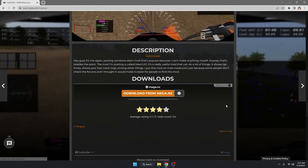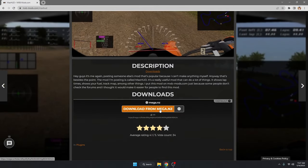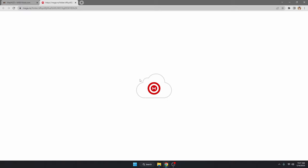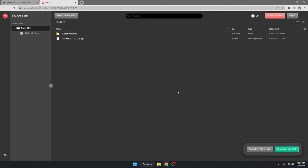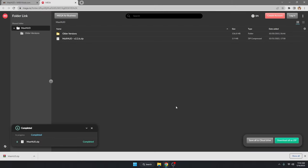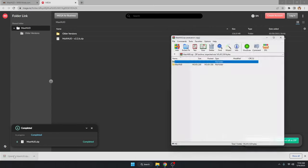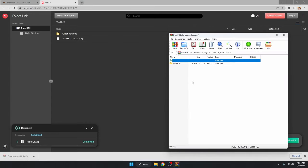Then we're going to scroll down, hit the download button, and wait for it to download. Alright, so MaxHUD is finished downloading now.